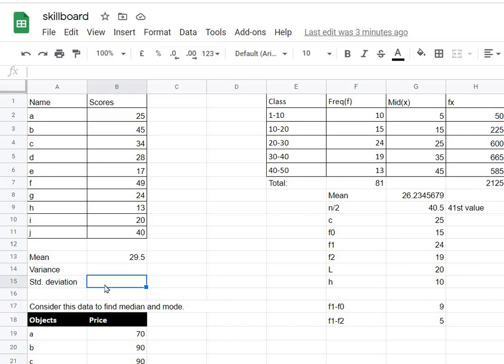Hi guys, so in the last video I showed you how to calculate the median and mode of a given group frequency data. Now in this video we'll be learning how to find the variance and standard deviation of a given data. Let's suppose we have this hypothetical data here of 10 students and their scores are listed as well.